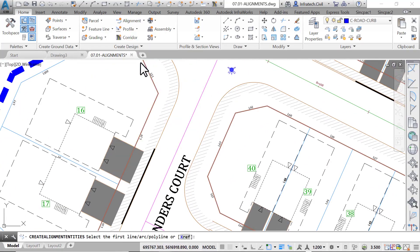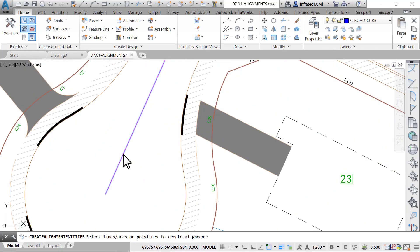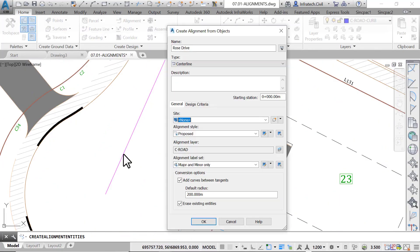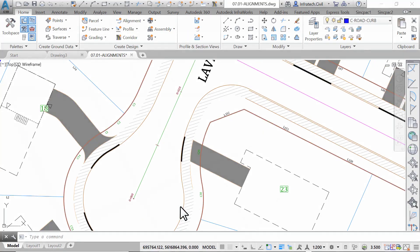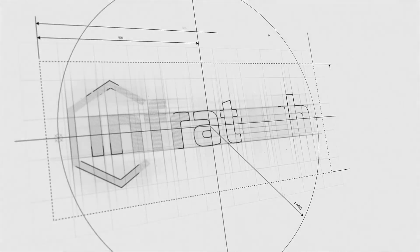Use the same previous steps to create an alignment for Lavender Court, using the magenta line in the center line. In the end, you should have an alignment running south to north, with stations showing every 20 meters or 50 feet, depending on your practice file units.